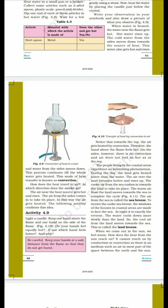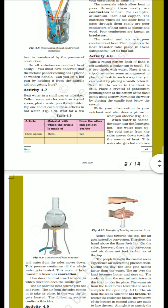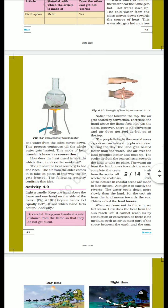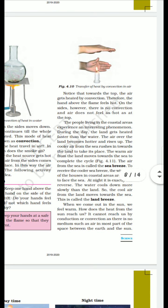Welcome back. We previously discussed what is convection, what is an insulator, and what is a conductor. Last time we had an incomplete topic — the second topic about sea breeze and land breeze.